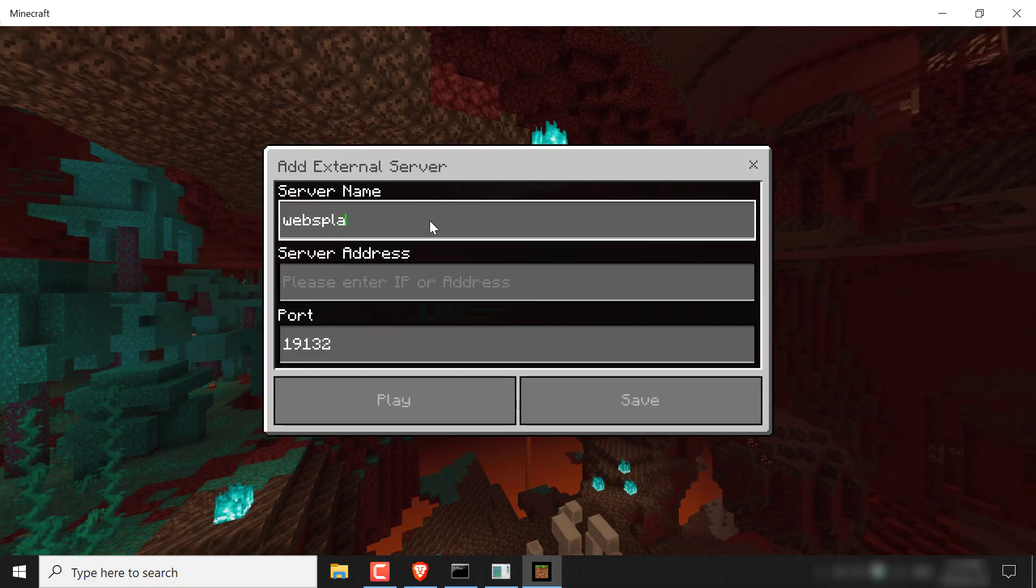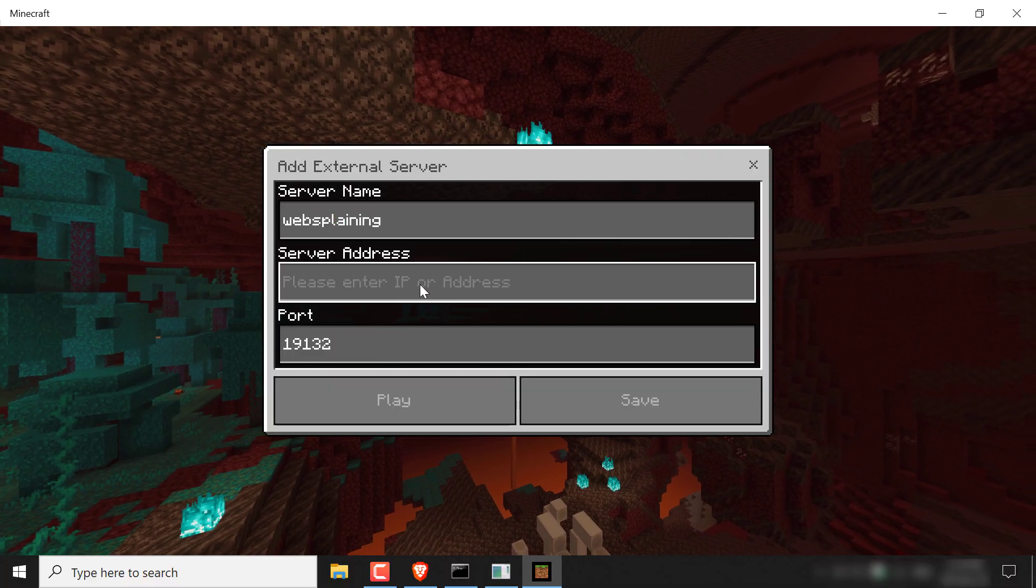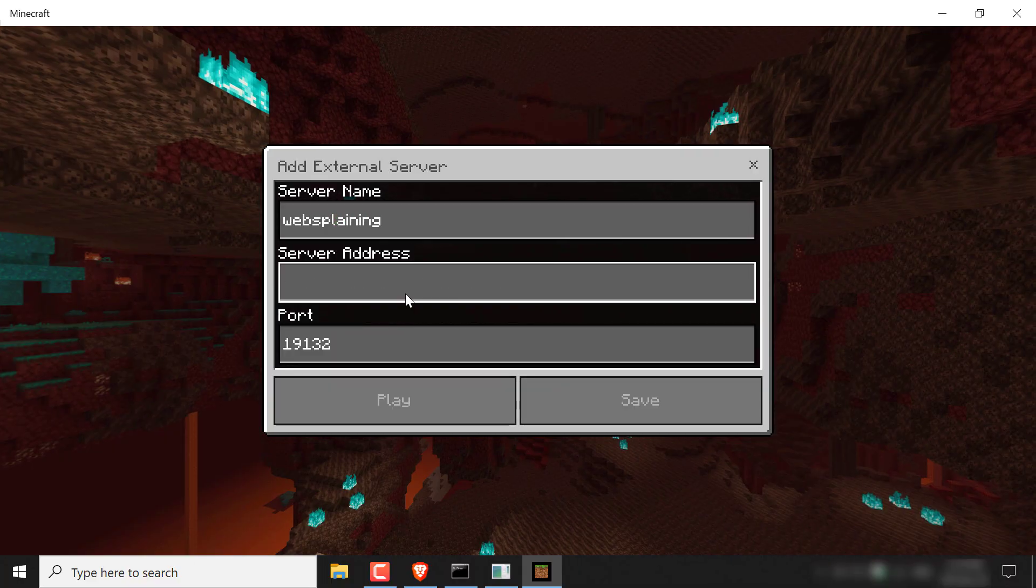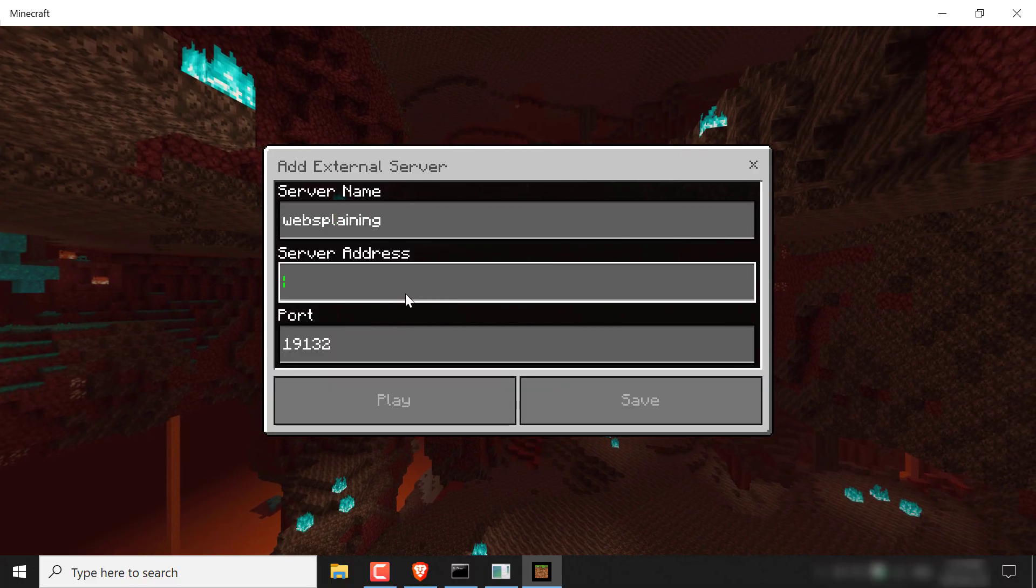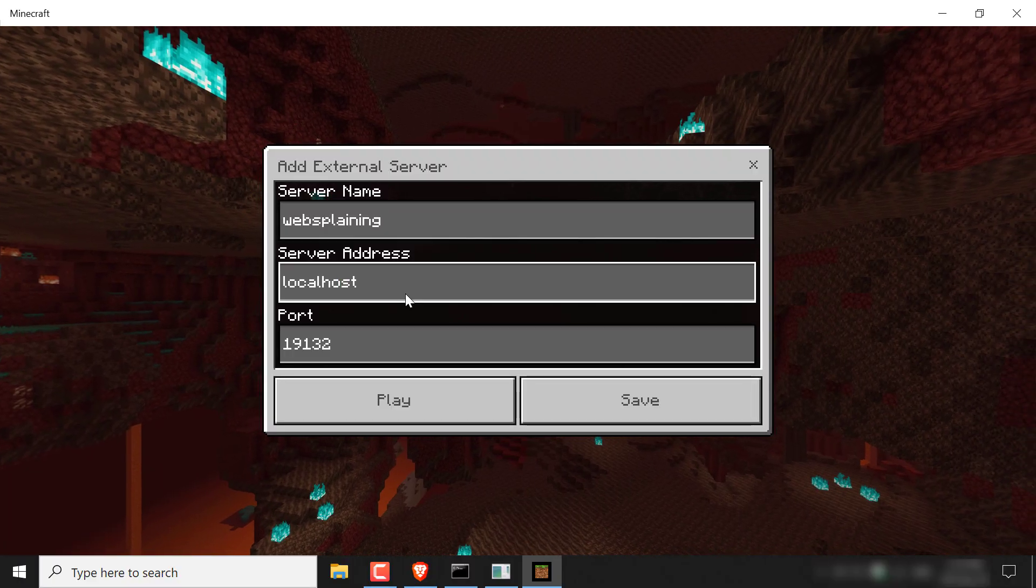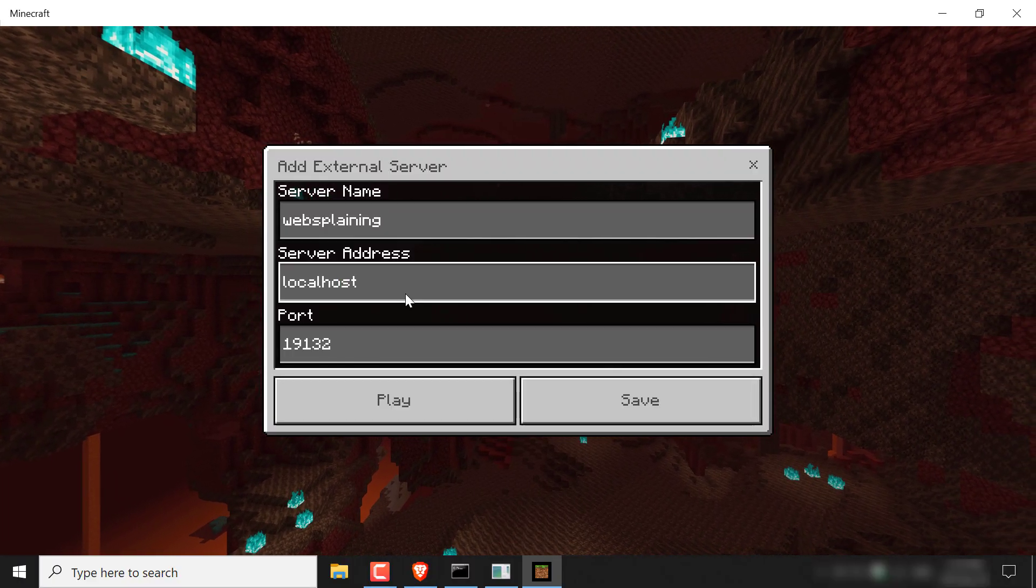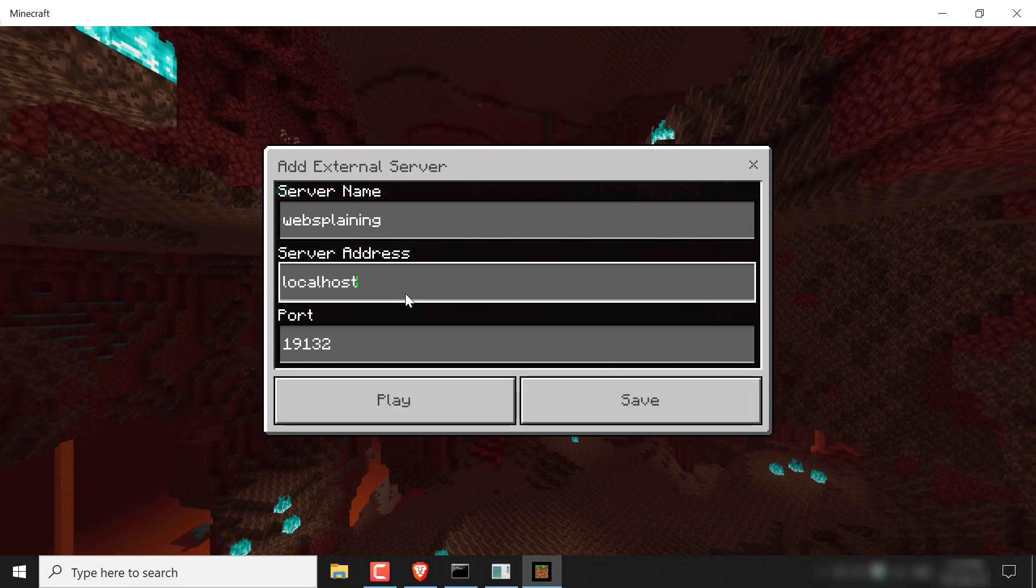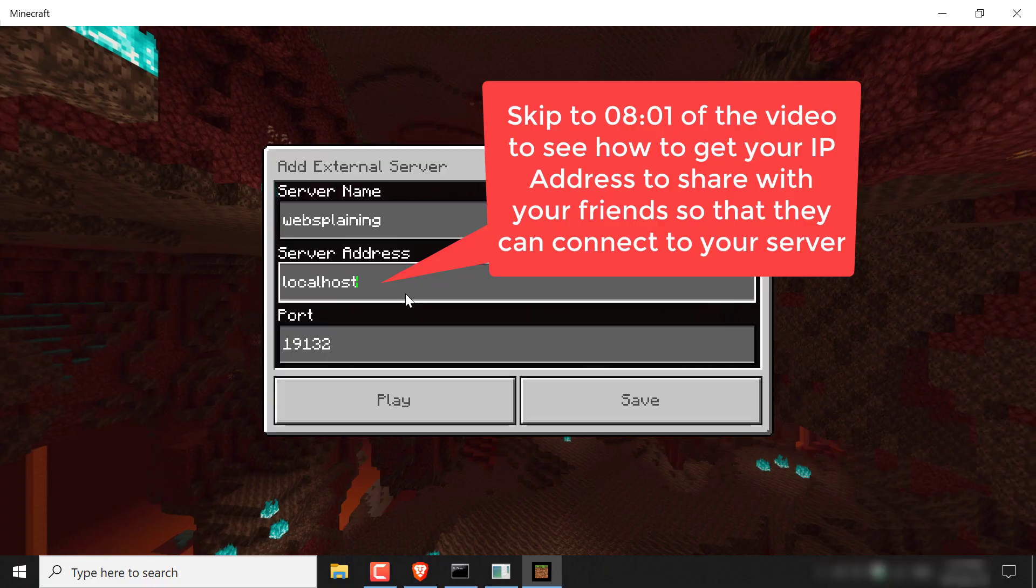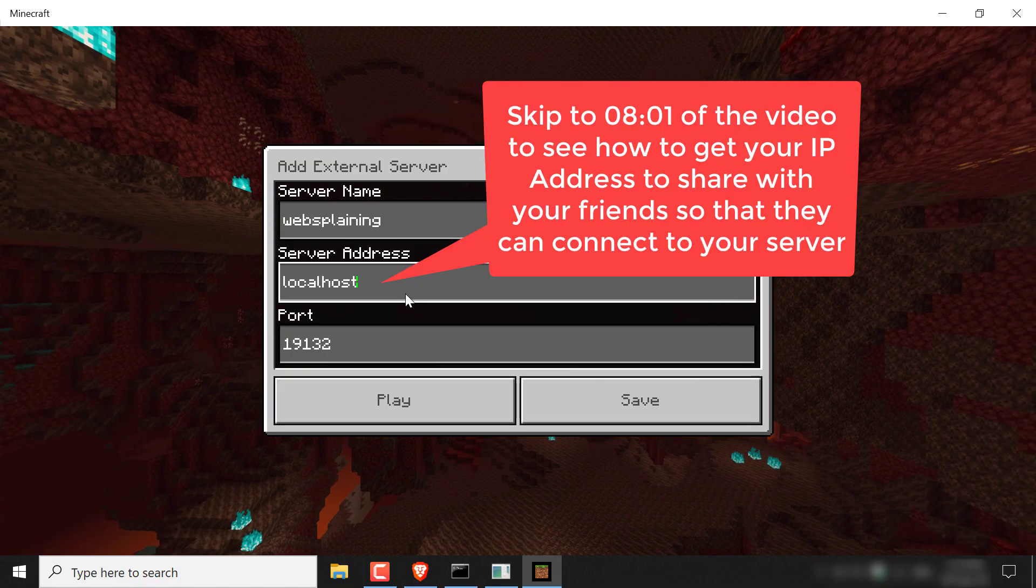You want to left click on this and then you just want to put in your server name. So let's go with websplaining. For the server address here, you just want to type in localhost. However, your friends will need to put in your IP address. I'll show you how to grab your IP address towards the end of this video.